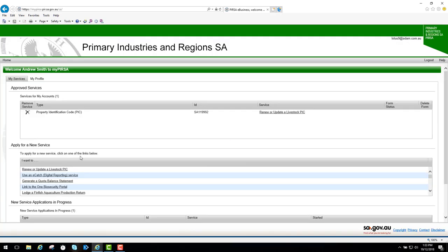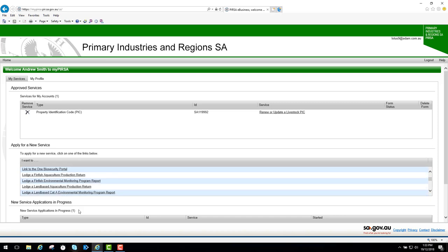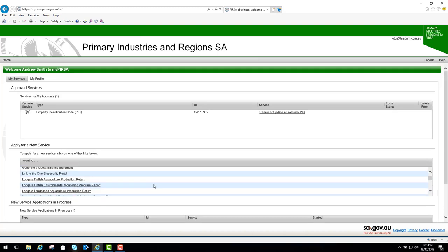That will return us to MyPERSA. You can see down here in the new service applications in progress that this pick is now listed because there wasn't a match between my name and the pick as registered in PERSA's pick database.